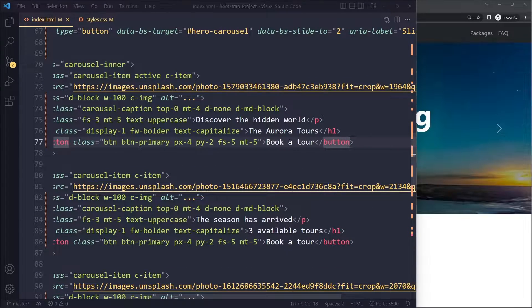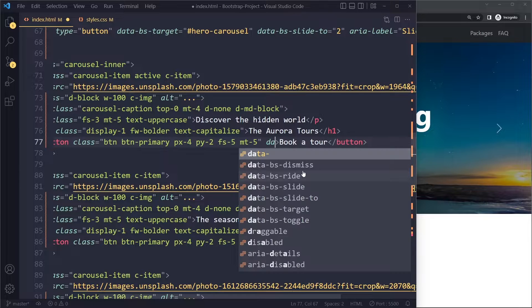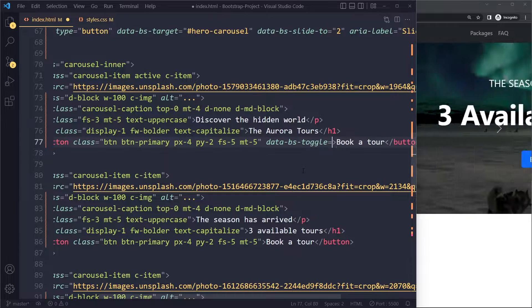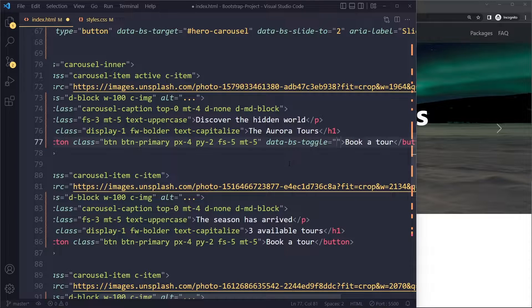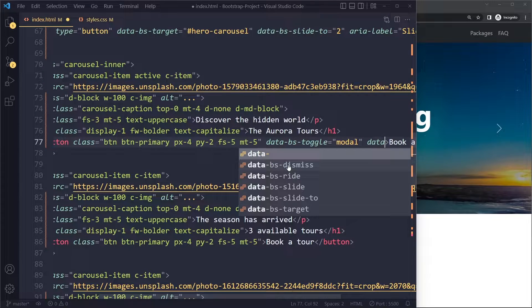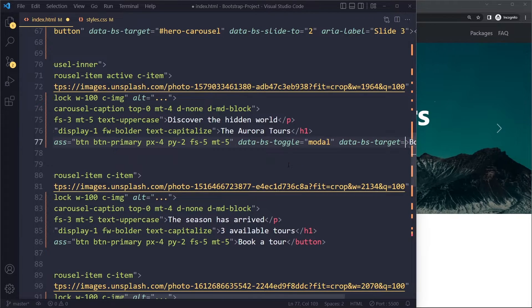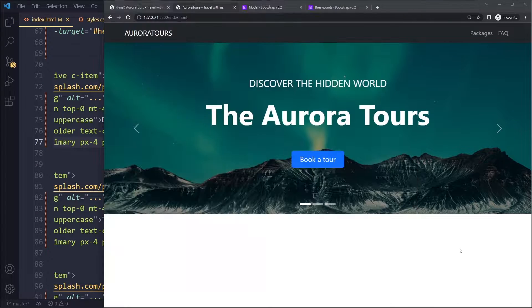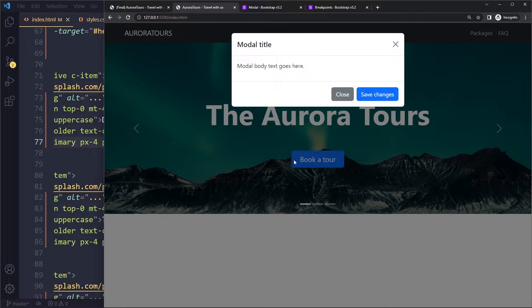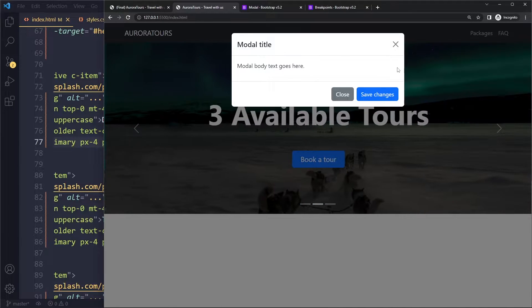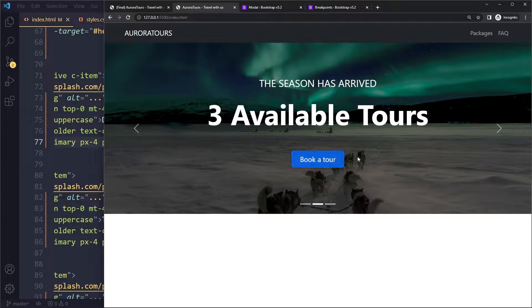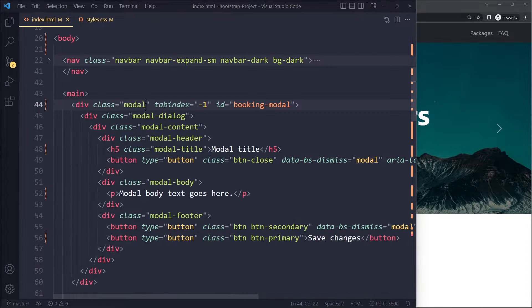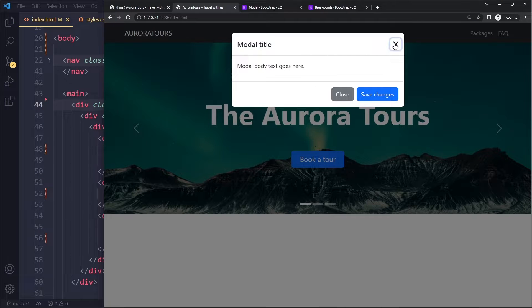When we click on the button, we need to signal to Bootstrap which modal to open. Bootstrap uses data attributes for this. We add two data attributes to the button: 'data-bs-toggle' set to 'modal' (since opening and closing is toggling), and 'data-bs-target' pointing to the element with the ID 'booking-modal'. Now the first button opens the modal. To make the transition smooth, we can add the 'fade' class to the modal.